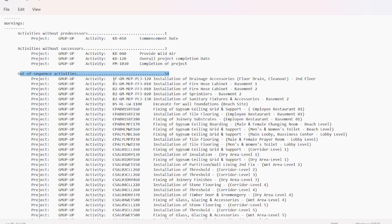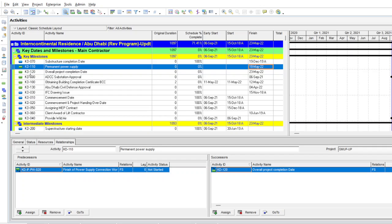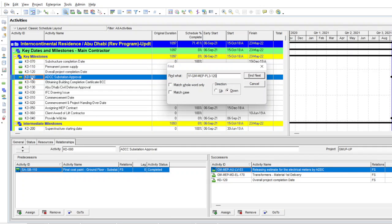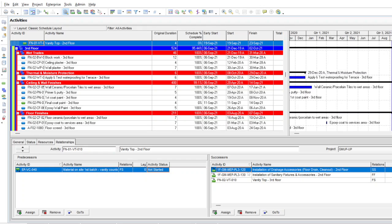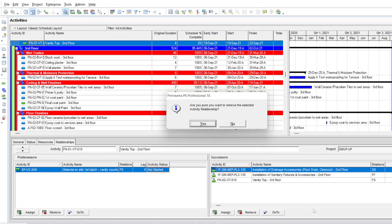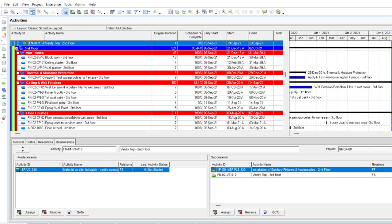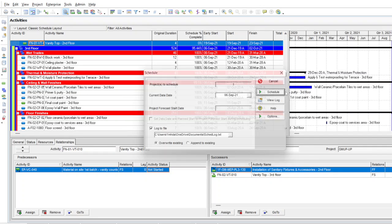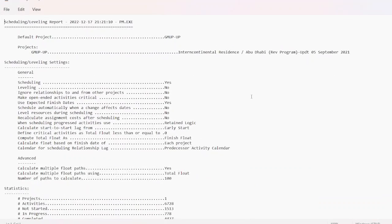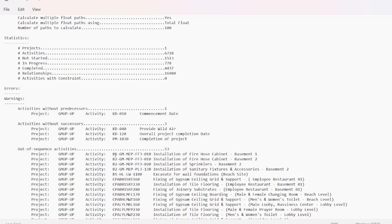I recommend doing these remaining 54 manually one by one, because if you delete these relationships blindly some activities may end up with no successor — which creates another error. You need to check each one, assign a proper new successor if needed, and remove the old one. Select the first activity from the log, copy it, press Ctrl+F, paste and find it. You can see this activity is completed and its successor has not even started. Remove that relationship — it already has two other successors so it won't cause issues. Press Schedule again; the count drops from 54 to 53.